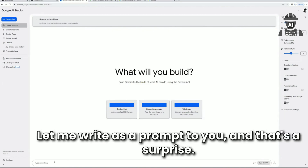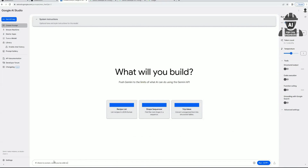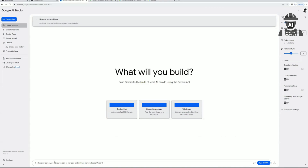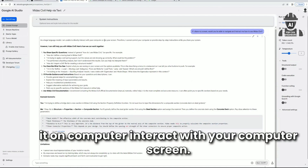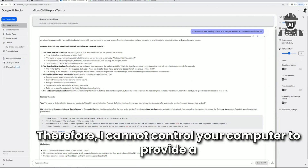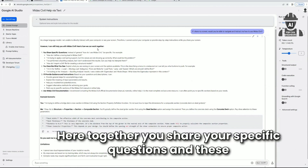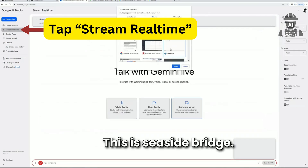The most fascinating thing — let me write a prompt: 'If I share my screen, would you be able to navigate and instruct me how to use Midas?' At first it said, as a large language model I'm not able to interact with your computer screen directly, but I can still help you with Midas. Share your specific questions and here's how I can help — for CSI Bridge and Midas.